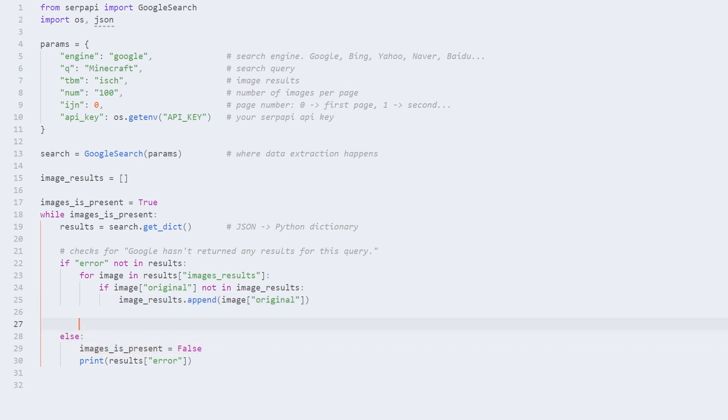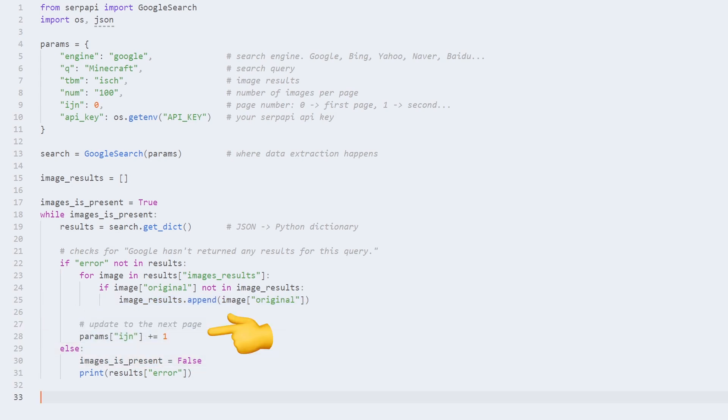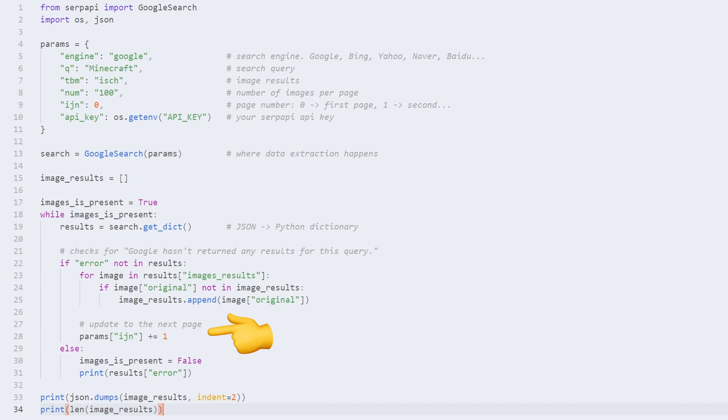After that you need to increment ijn by one which will return data from the next page, then print the results.